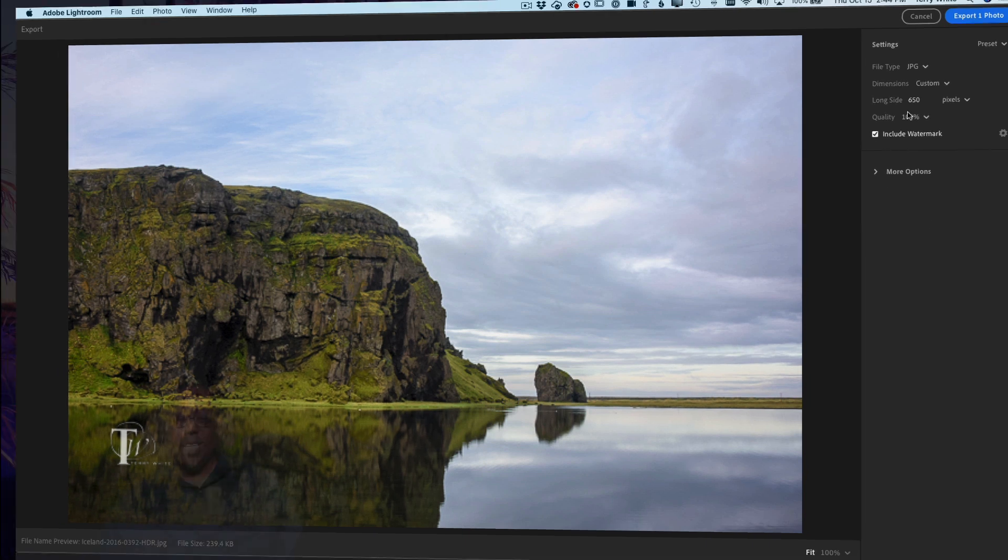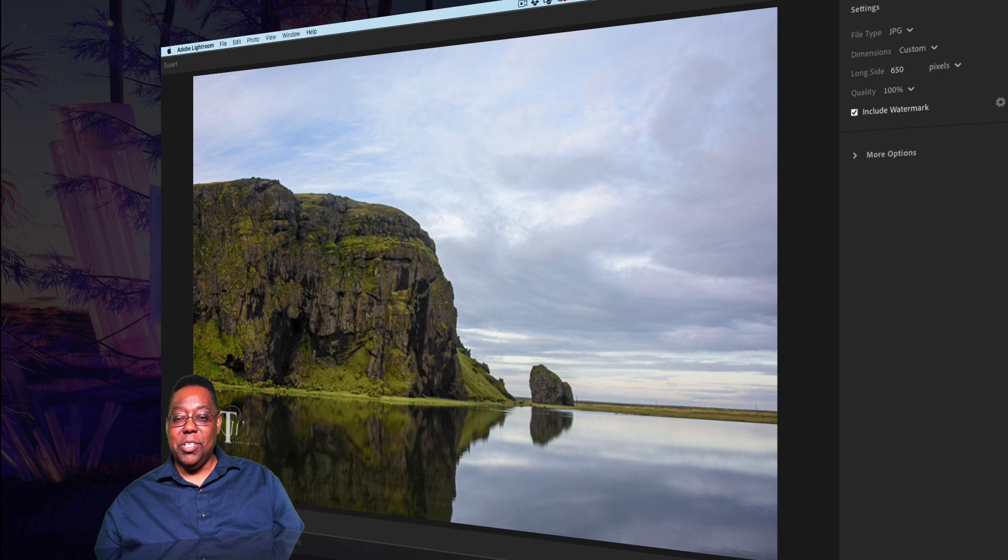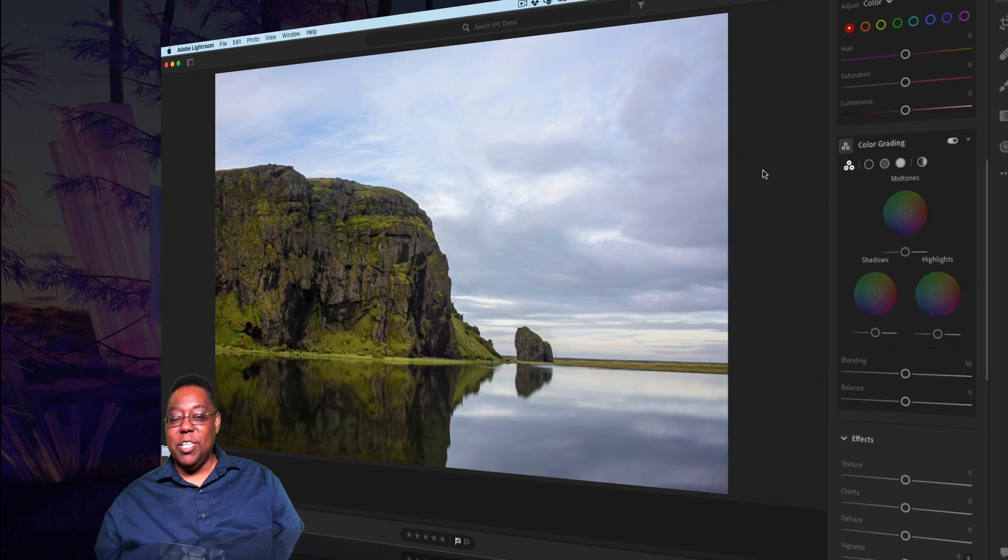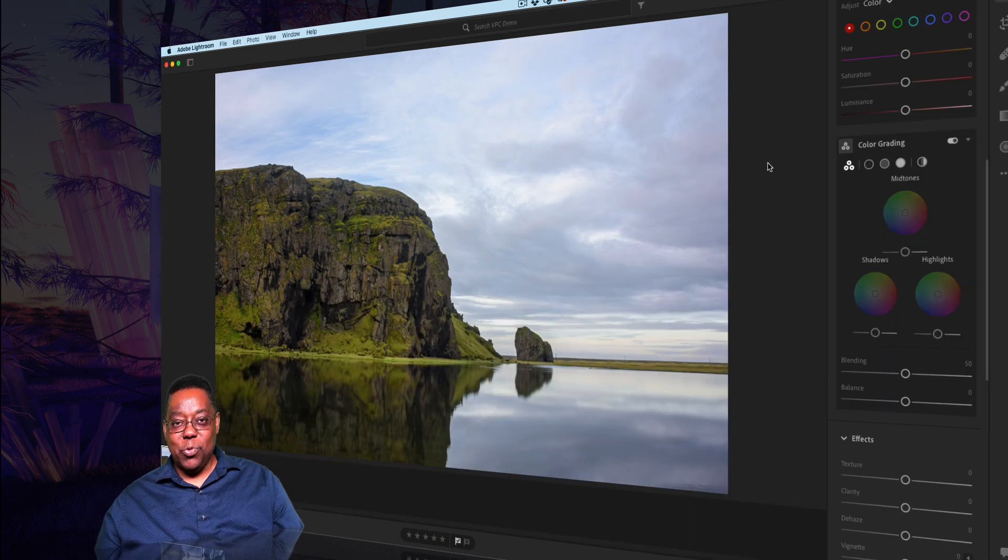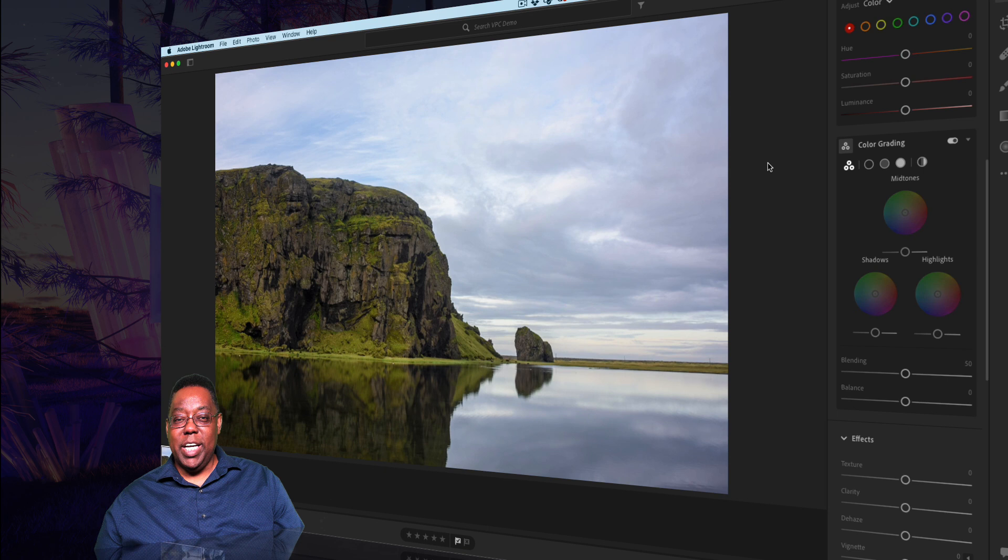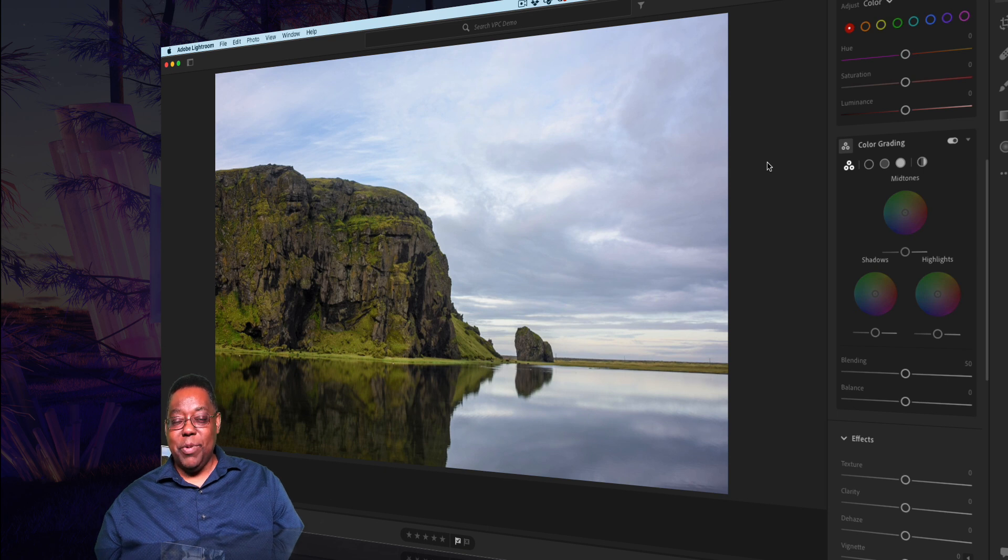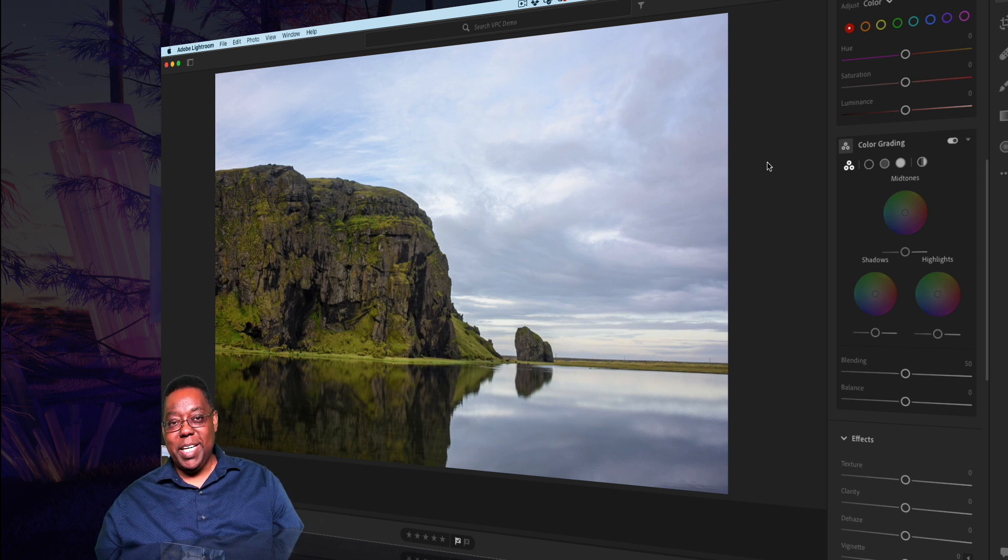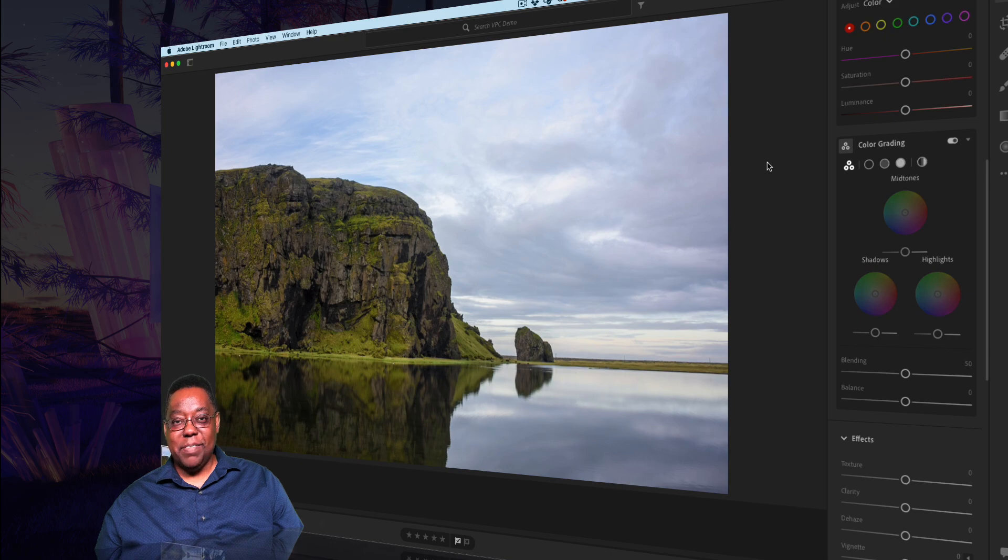So those are just a few things new in Lightroom, a few of my favorites as well. Check out this Lightroom release, and with that, thanks for watching. We'll catch you on the next one. Bye everybody, happy Max!